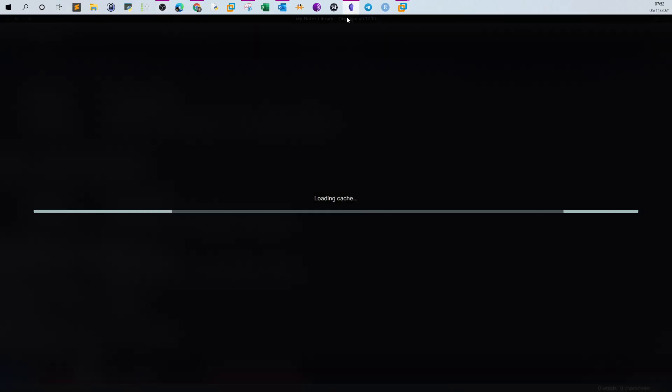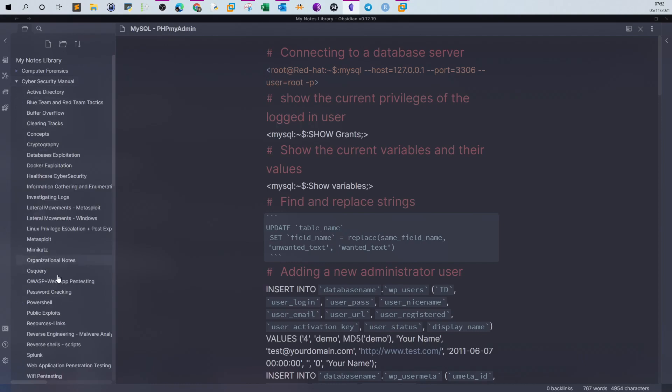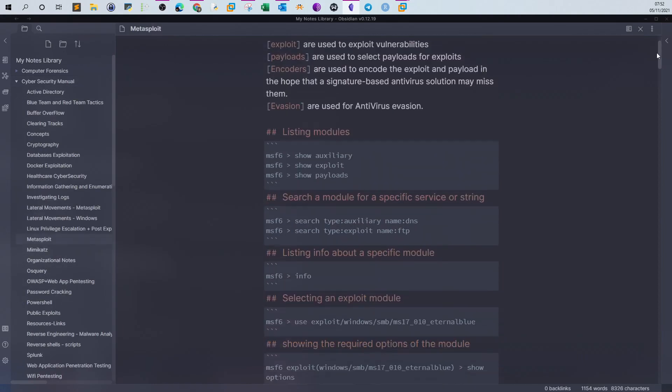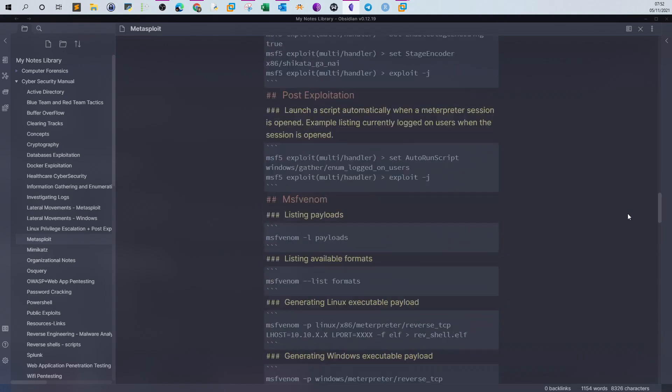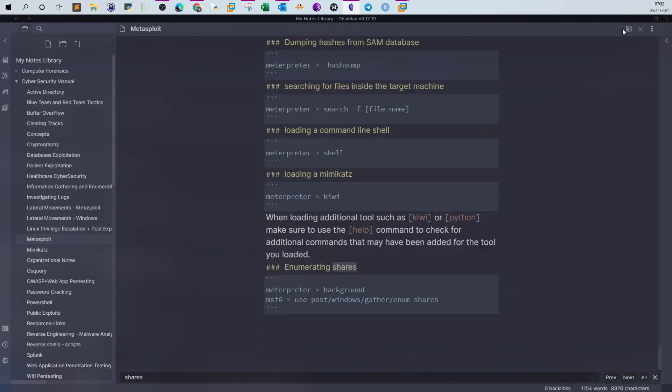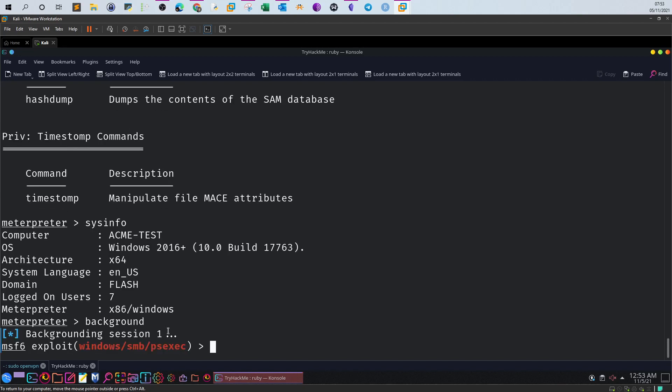Let me resort back to my Metasploit notes and see if there's some way we can handle that. Let me look for shares. Okay, so we have here this module where we can use to enumerate the shares. Now, I know we are inside the Meterpreter shell here. How can we now use another module for Metasploit and still keep the session? You have a command called background. This will background the current session, which means it is still running but you still get to do other things with Metasploit.